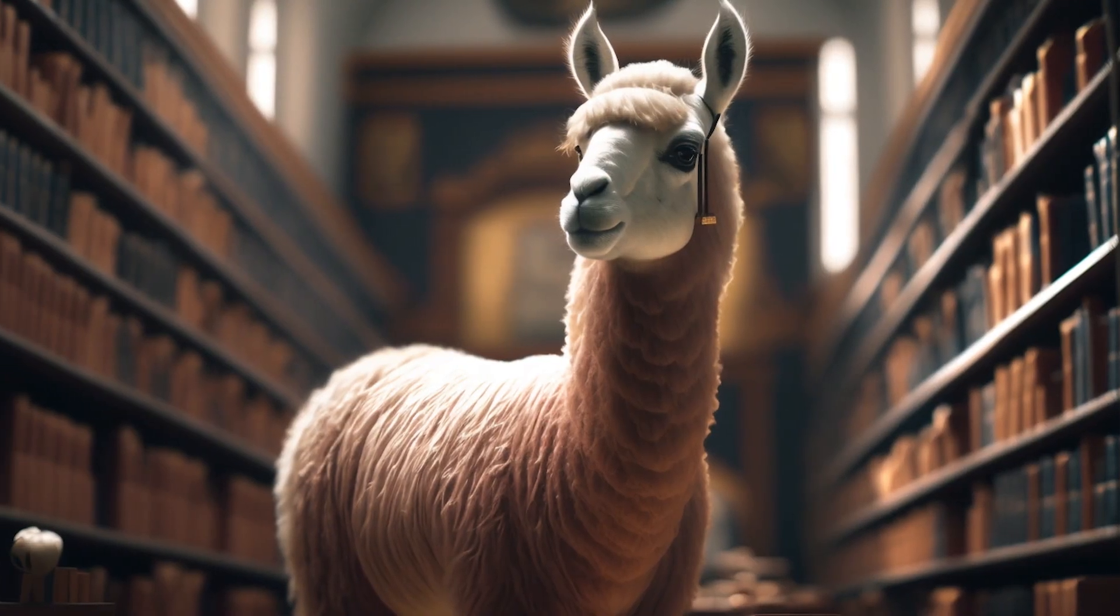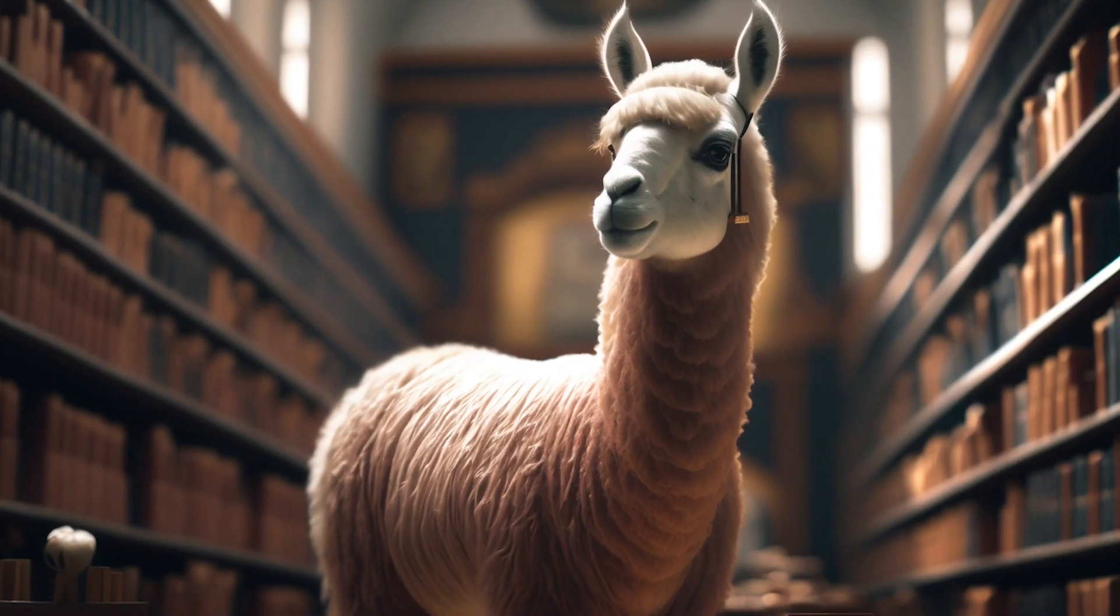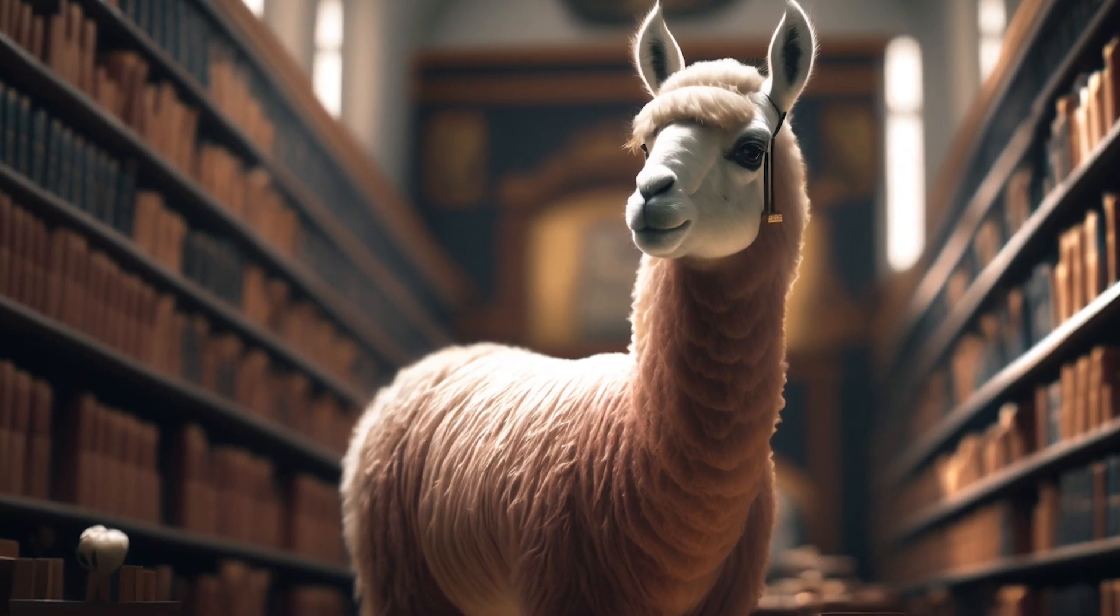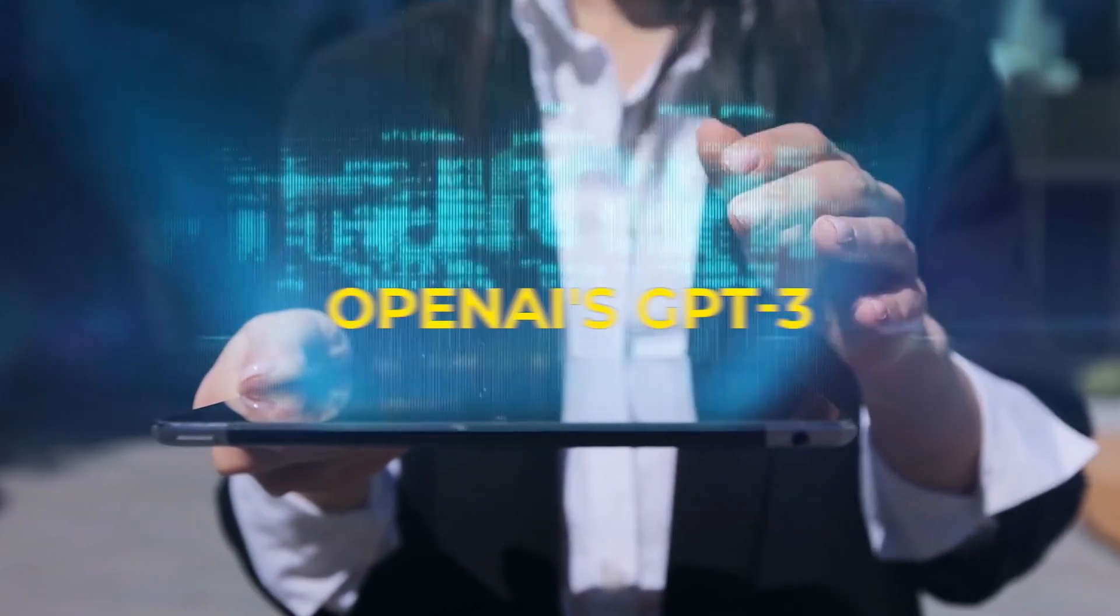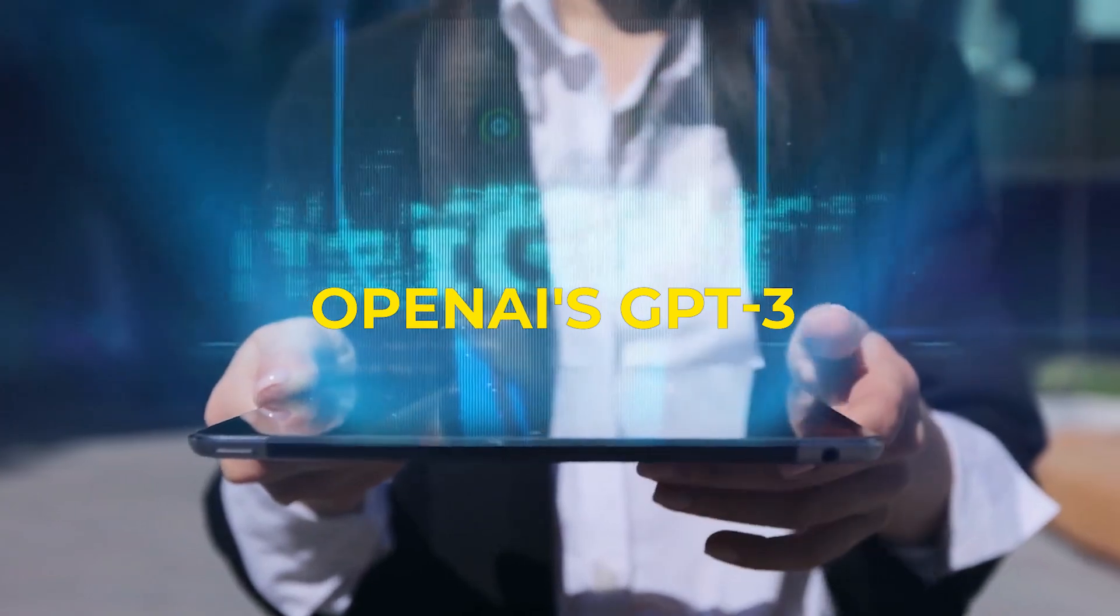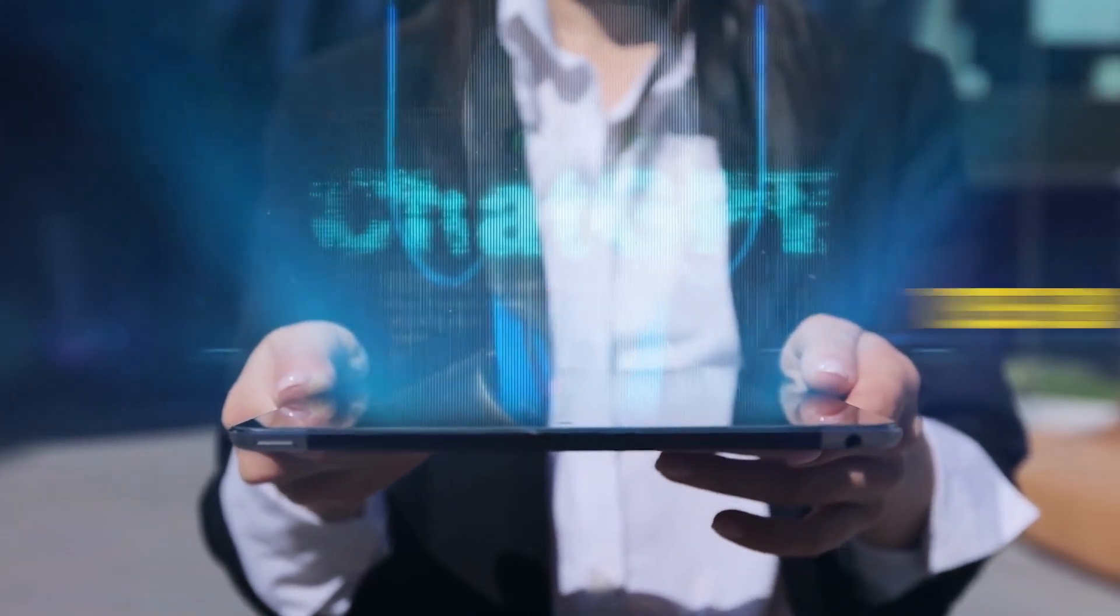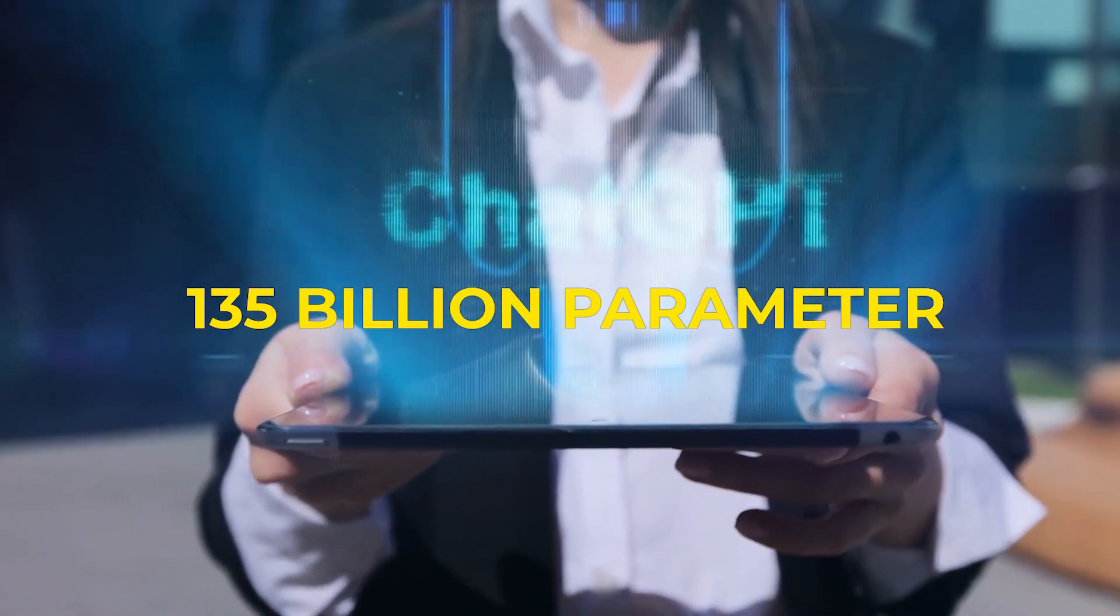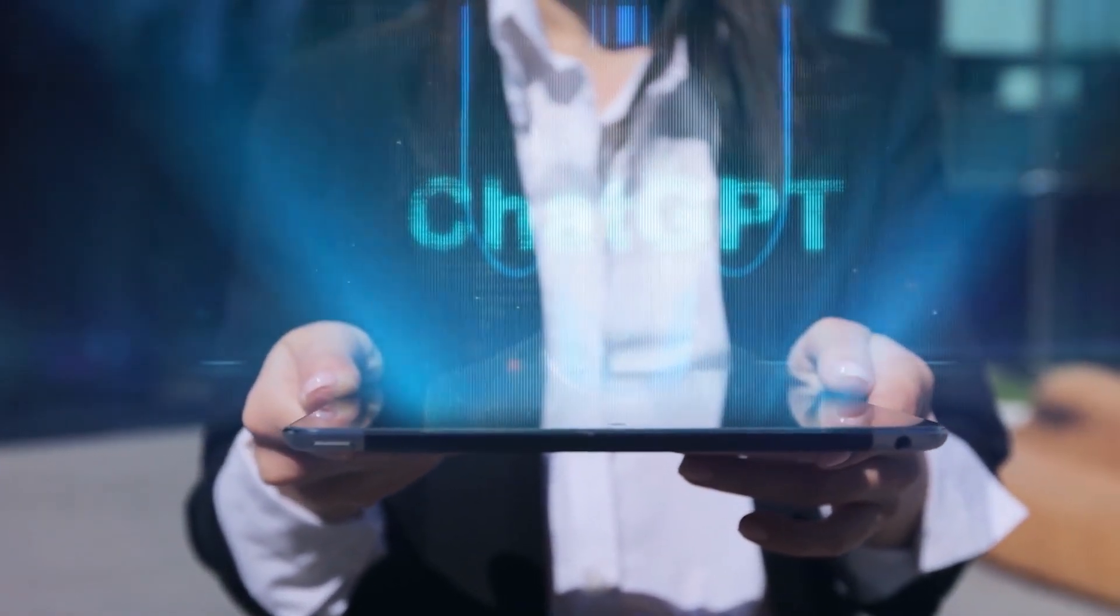It's said that the 13 billion parameter version of LAMA performed even better than OpenAI's GPT-3, which had 135 billion parameters.